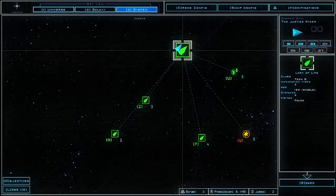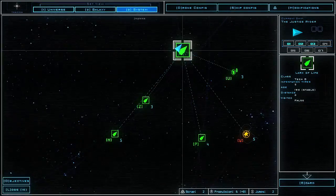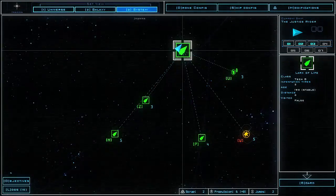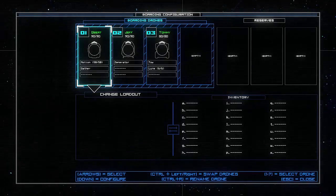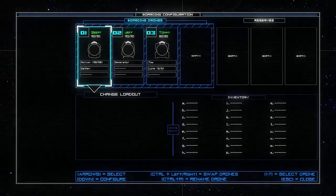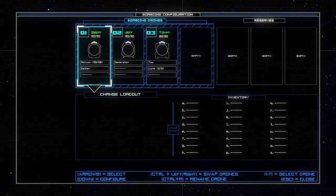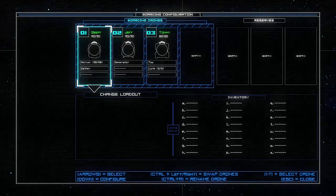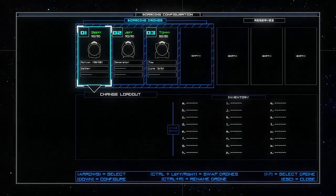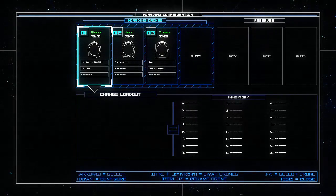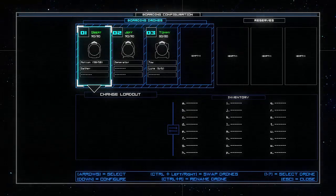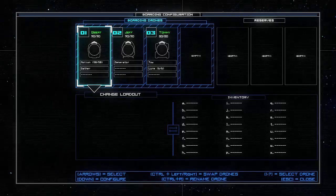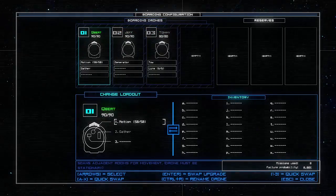Let's see what our drones have on them. Our current ship, the Justice Rider, has three drones to begin with. Pretty standard loadout. We have one drone with a motion sensor, which allows us to see enemies in nearby rooms, and which rooms are safe with a somewhat reliable outcome. We also have a gather upgrade. Jeff here has a generator on him, and Tommy has a tow and a lure.